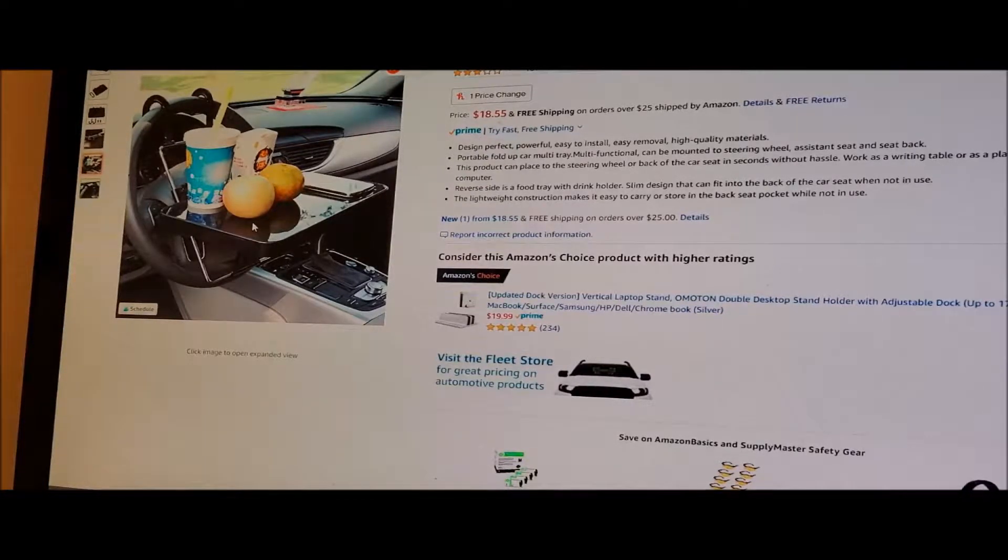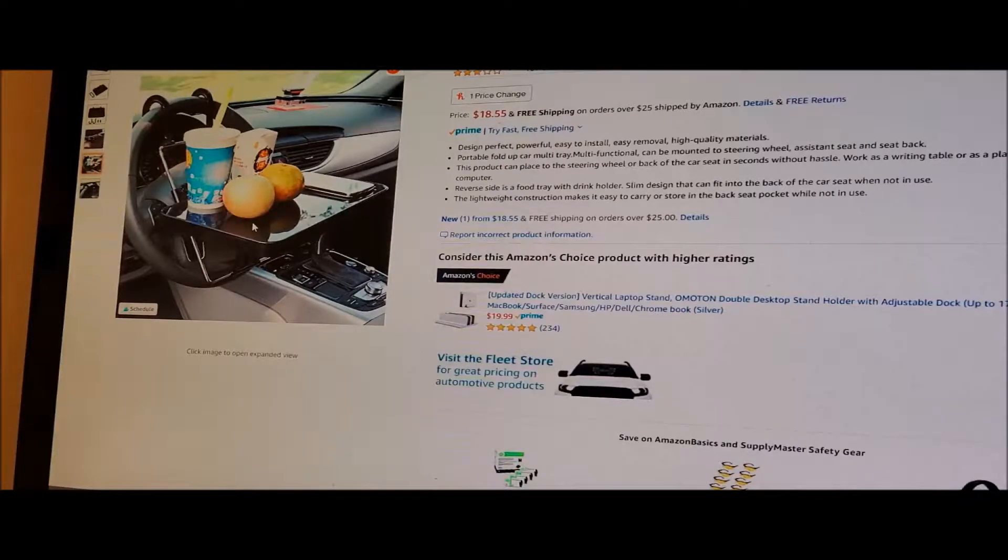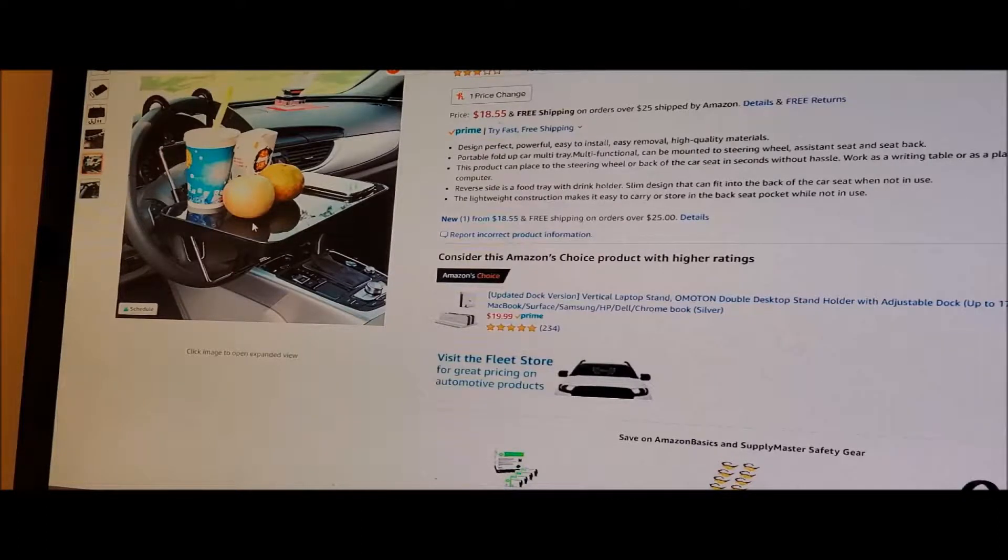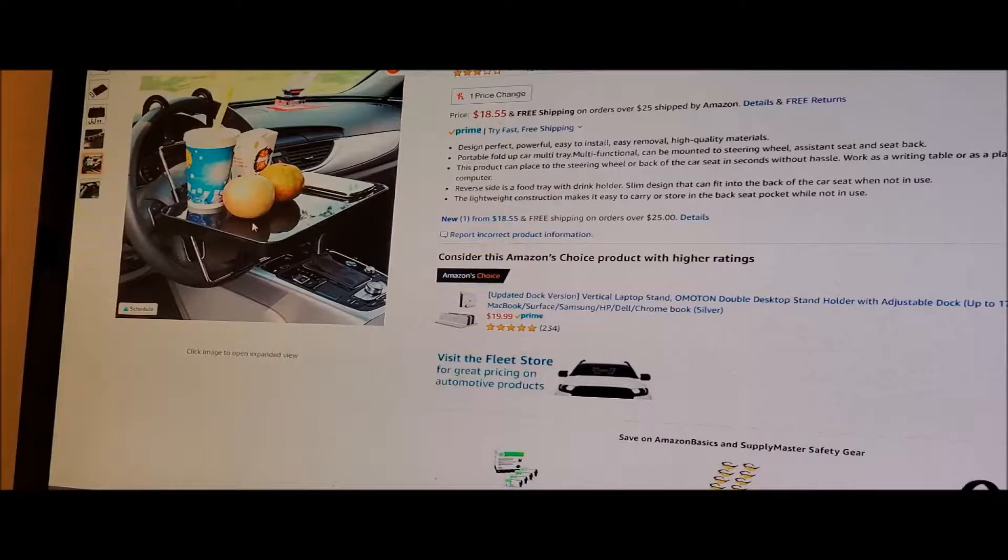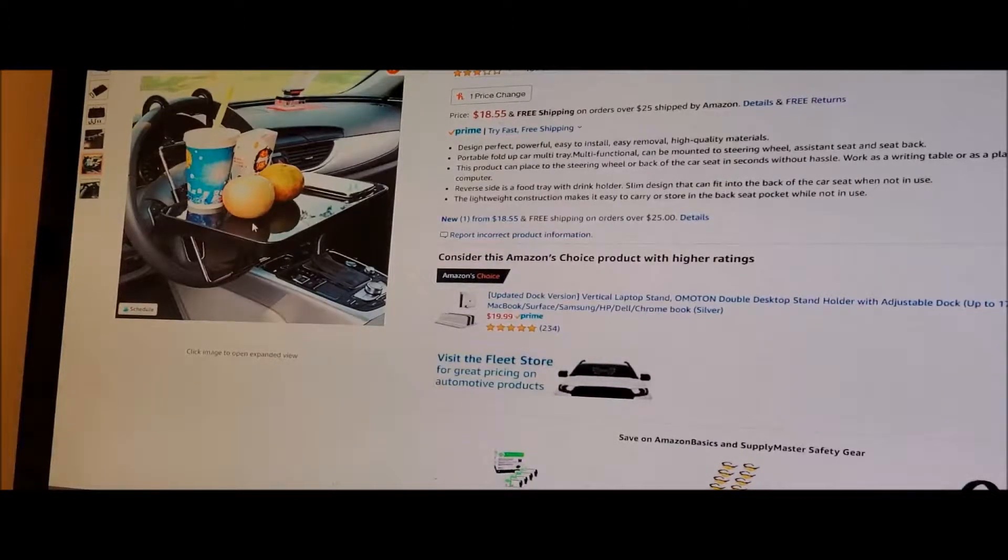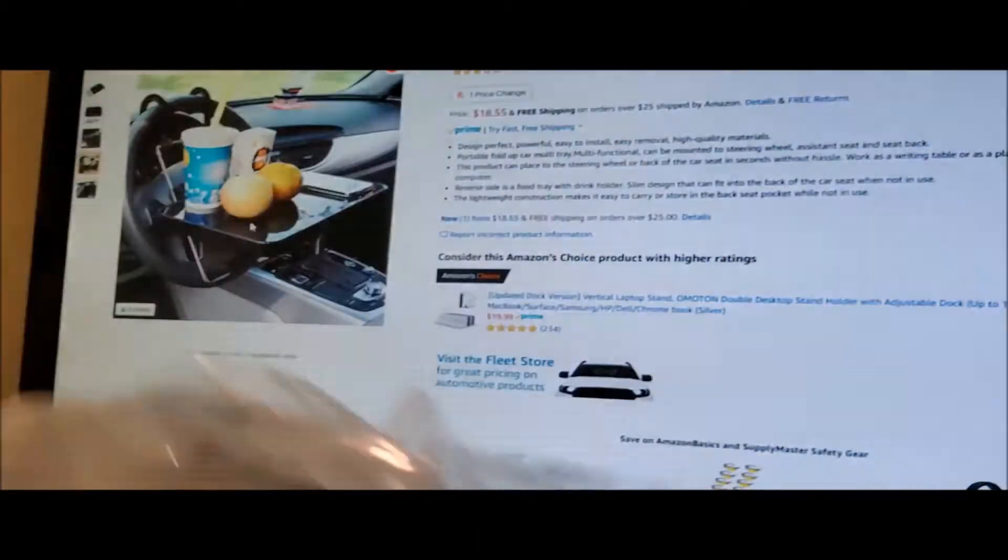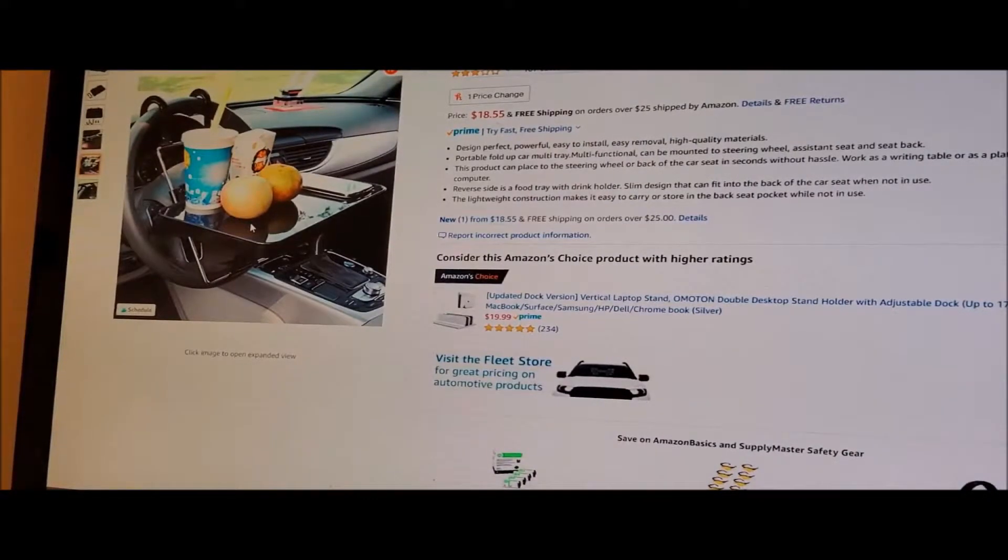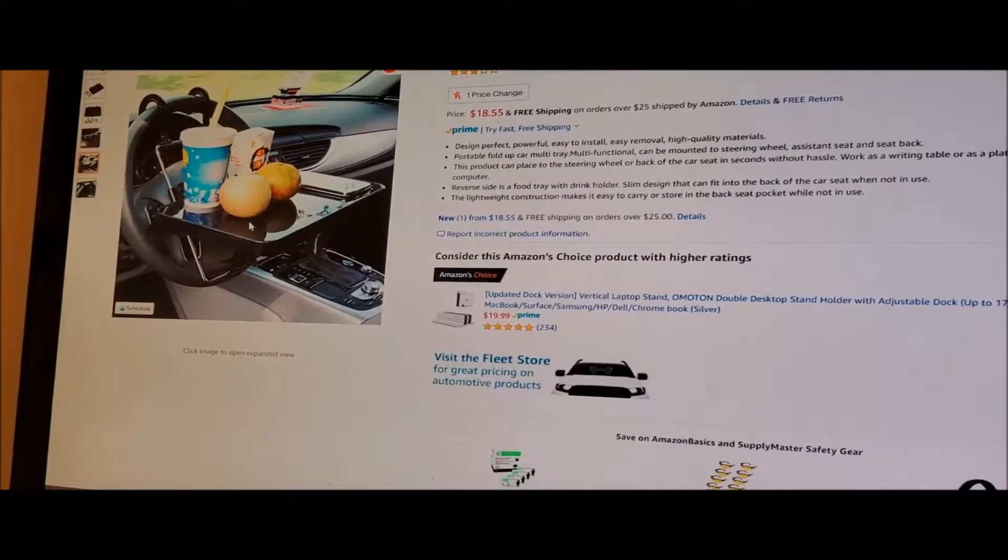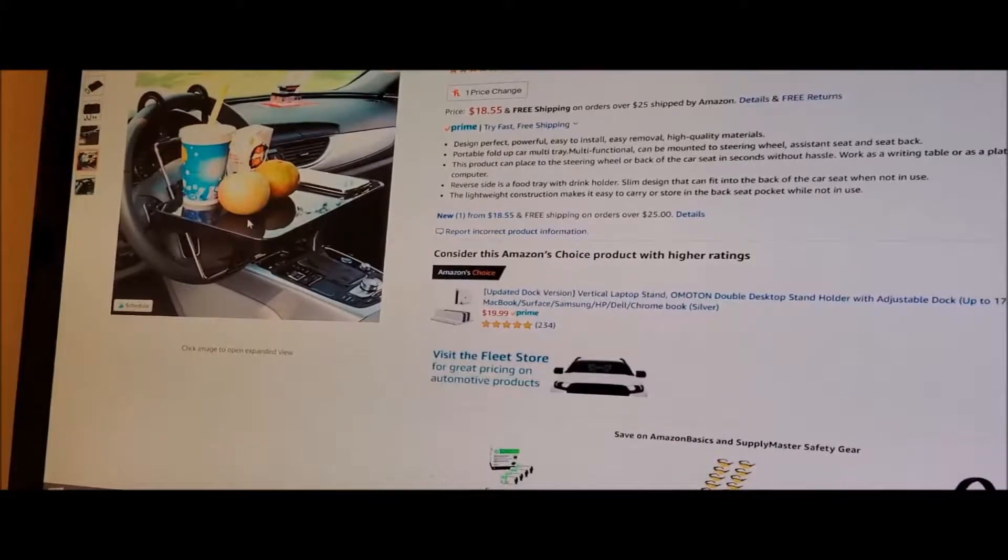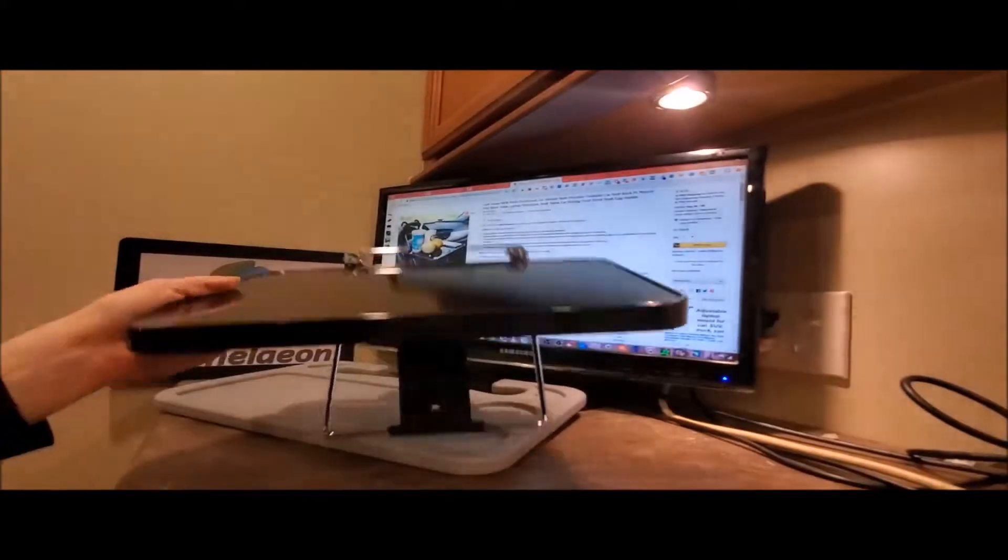Portable, fold-up, multi-purpose. This product can be used in the steering wheel, back of car seat in seconds without hassle. Work as a writing table or as a platform for your laptop or computer. Reverse side is a food tray with a drink holder. Slim design that you can fit into the back of a car seat when not in use. Lightweight construction makes it easy to carry or store in the back seat pocket when not in use.